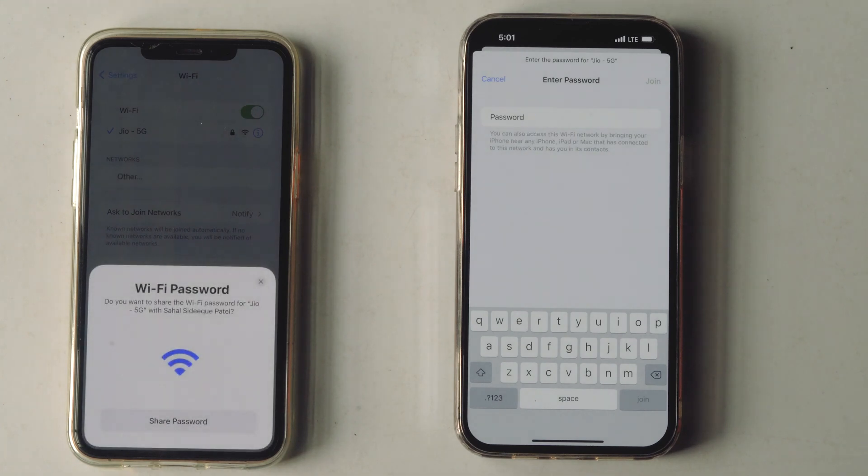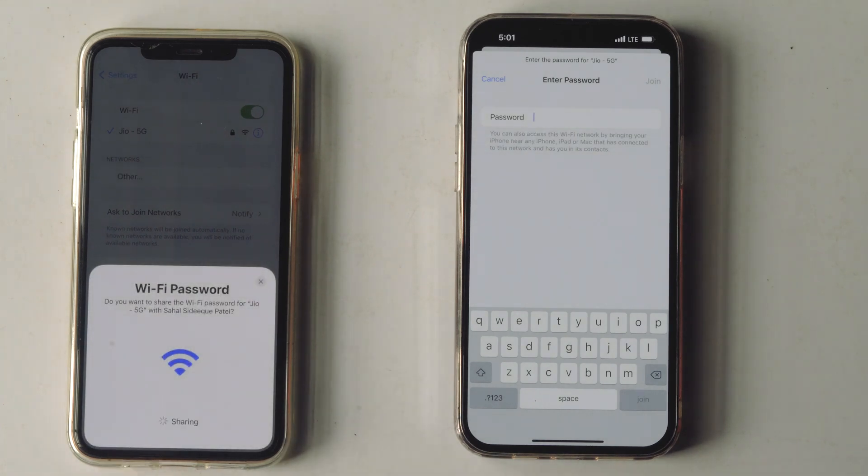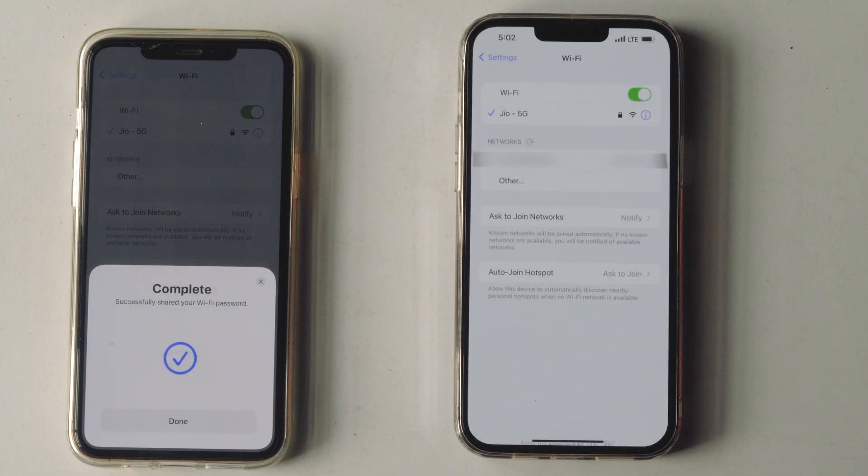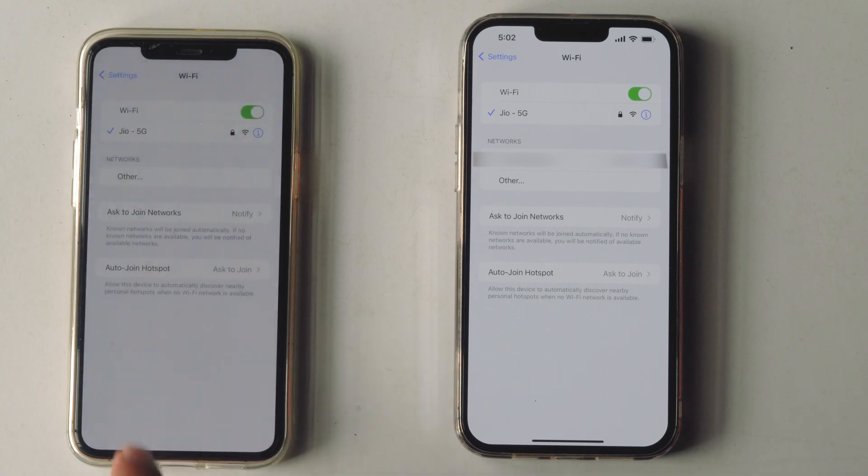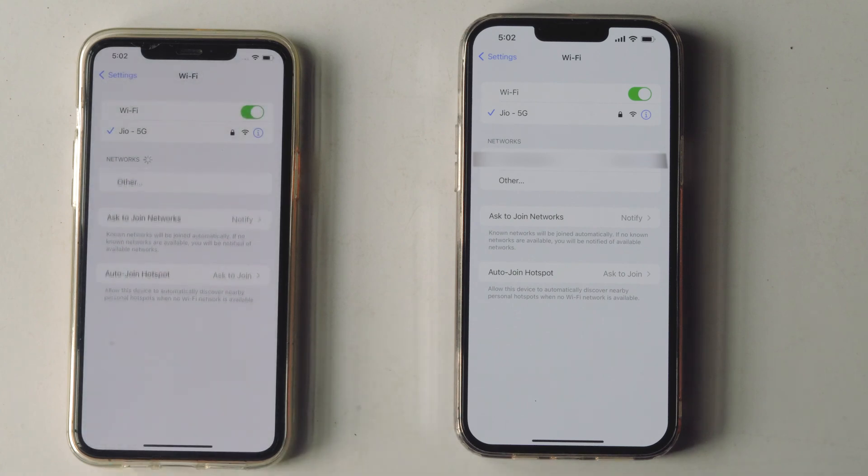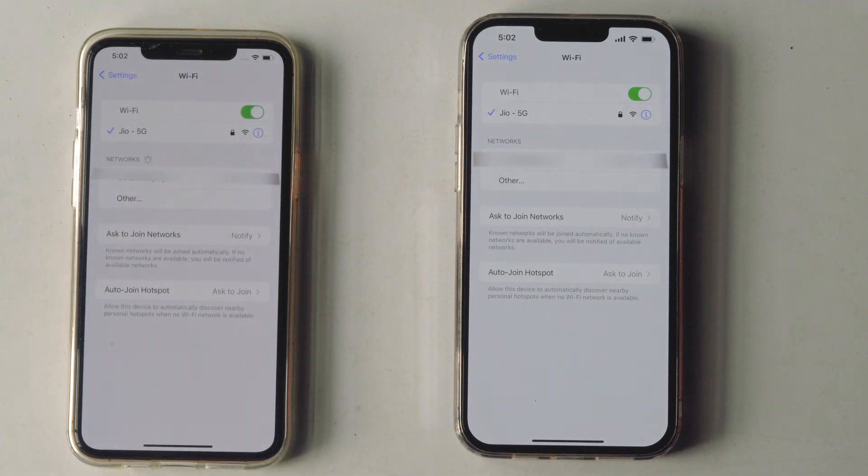Now you will see an option to share the password. Simply tap on Share Password, and as you can see, we have successfully shared the password and the Wi-Fi has been connected. Now let's tap Done. Nowadays, sharing Wi-Fi passwords from iOS is quite easy and reliable.